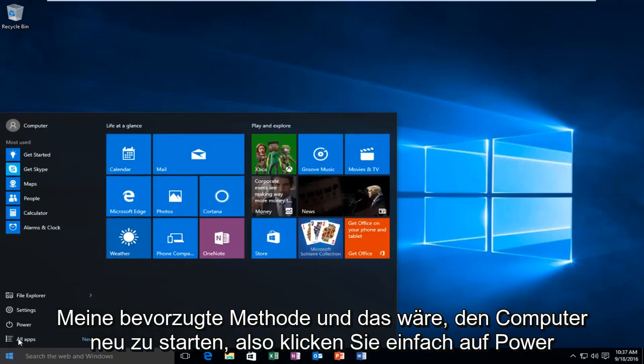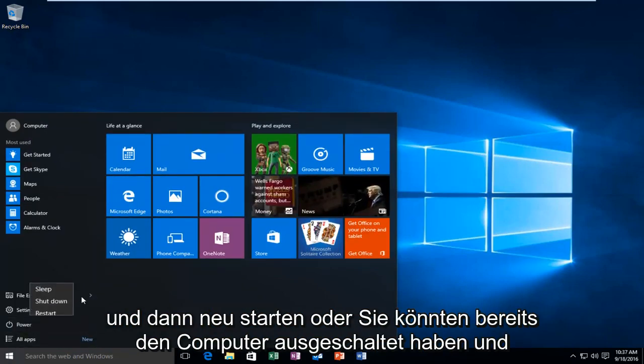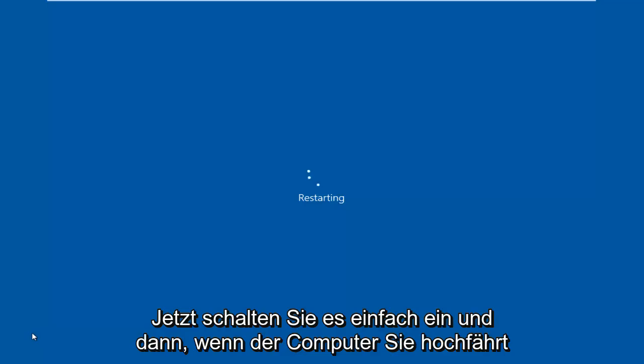Just click power and then restart, or you could already just have the computer powered off and now you're just turning it on.